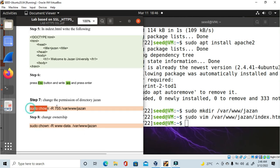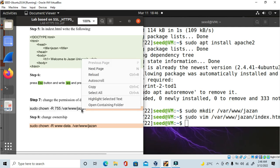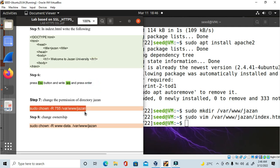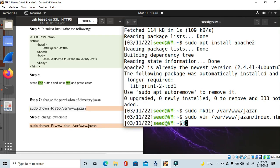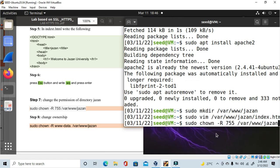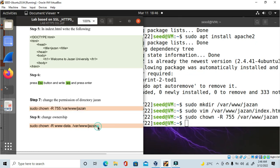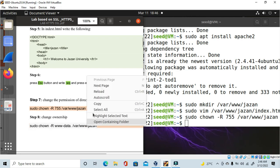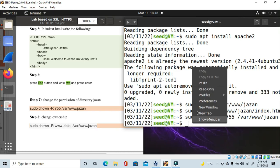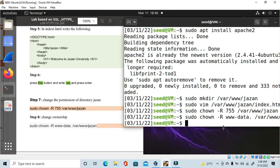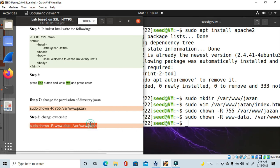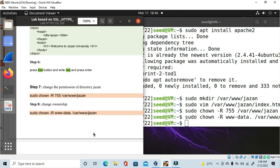Now I have to change the permission of the directory. For this, run the sudo command with 'jazan' — whatever your directory name is, use the same name. Press Enter. Then again run sudo for 'jazan' and press Enter. We have now changed the ownership and permission of the directory.